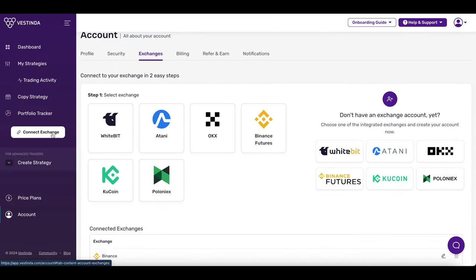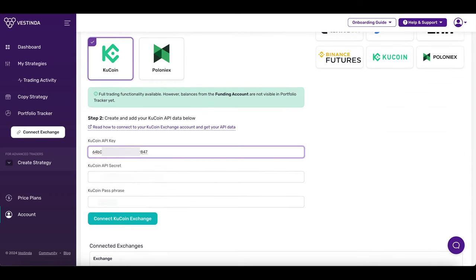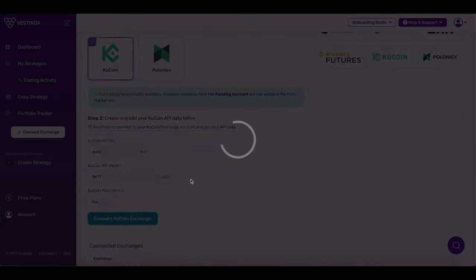Now hop over to Vestinda.com and log in. Head to your dashboard and find the Connect Exchange section. Pick KuCoin from the list. Paste in those API keys you copied earlier. Click on Connect to link your KuCoin account with Vestinda.